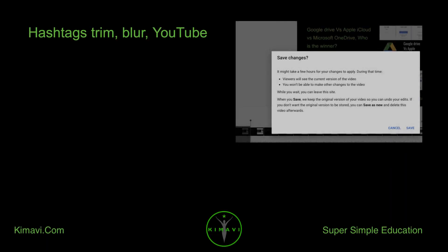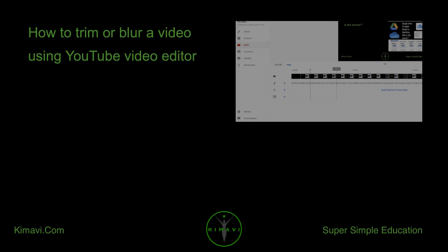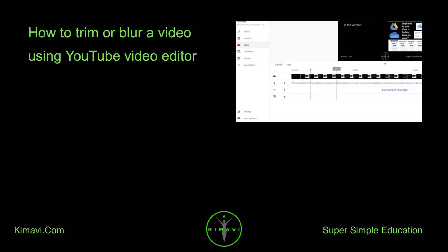Hashtags: Trim, Blur, YouTube. How to trim or blur a video using YouTube Video Editor. See you later.